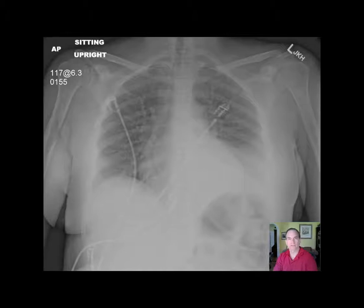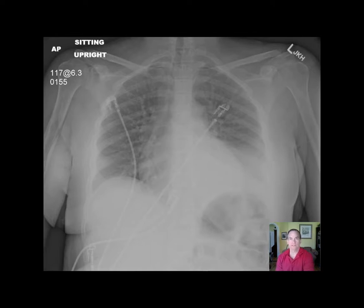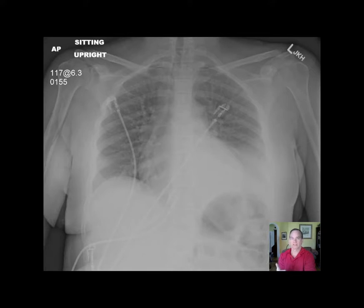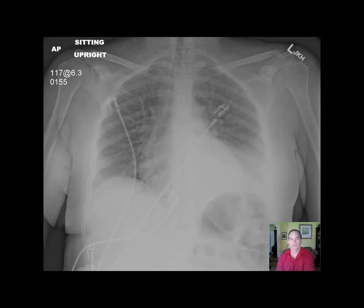Hello there, this is Dr. Mintz. I'm going to go over this chest radiograph and give you an idea of how I go about reporting cases. I always start out first with the patient's history and then go through important positive findings, and also make sure I mention the relevant negative findings — things that look okay.